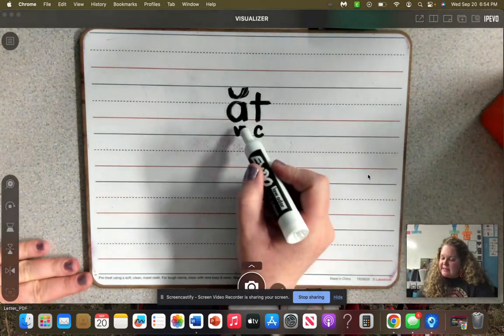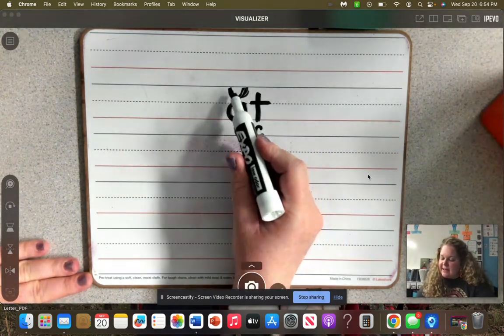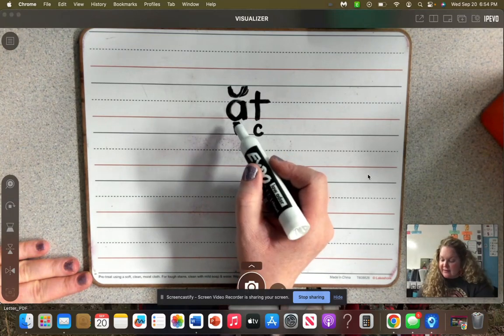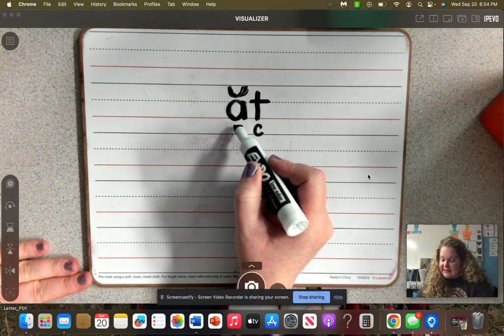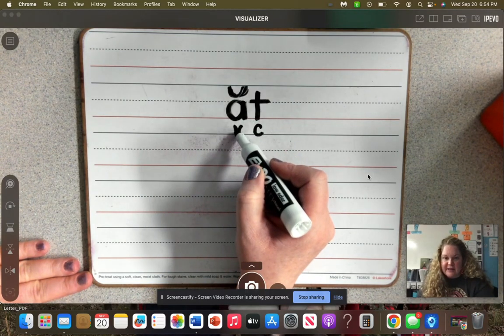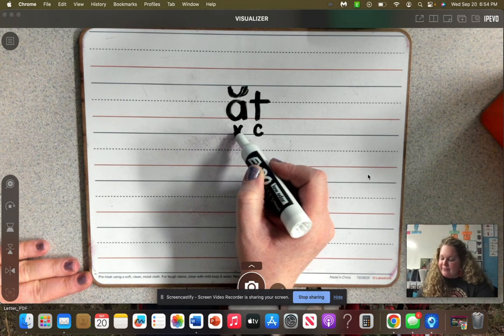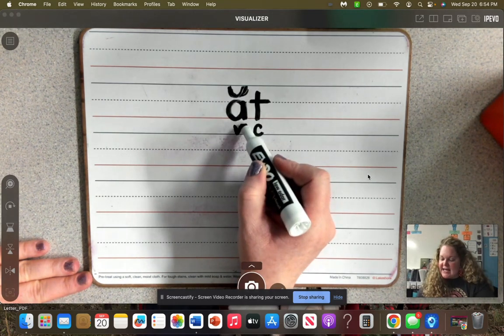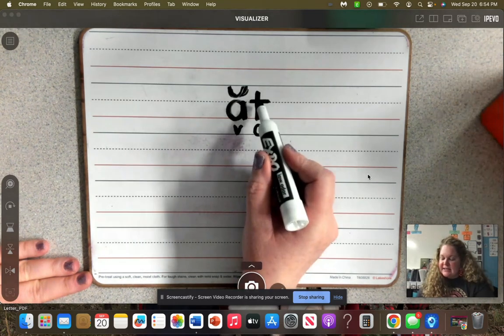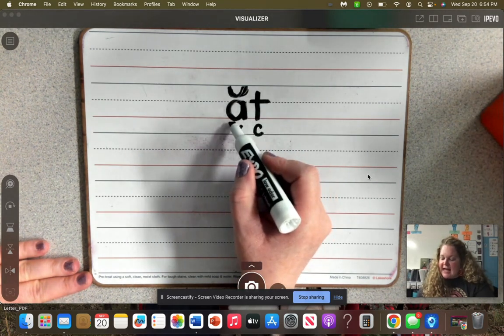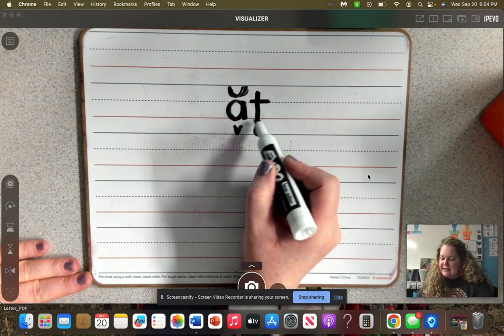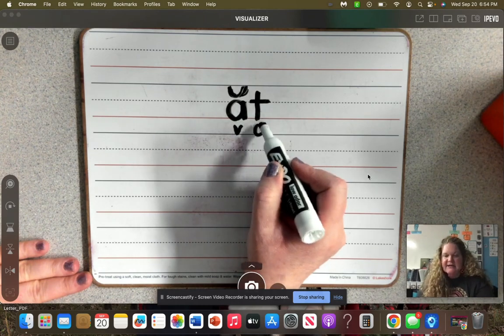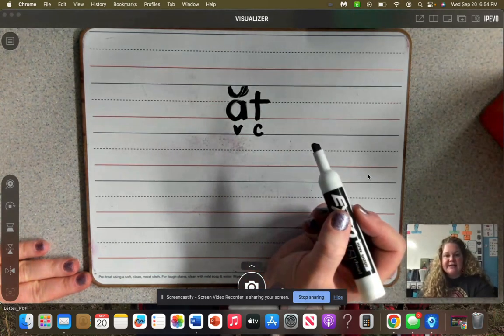So this word, as I'm saying the sounds that these letters are making, so the phonemes that go with this grapheme is 'ah', 't', 'ah', 't', 'at', 'at'. So my word is 'at'.